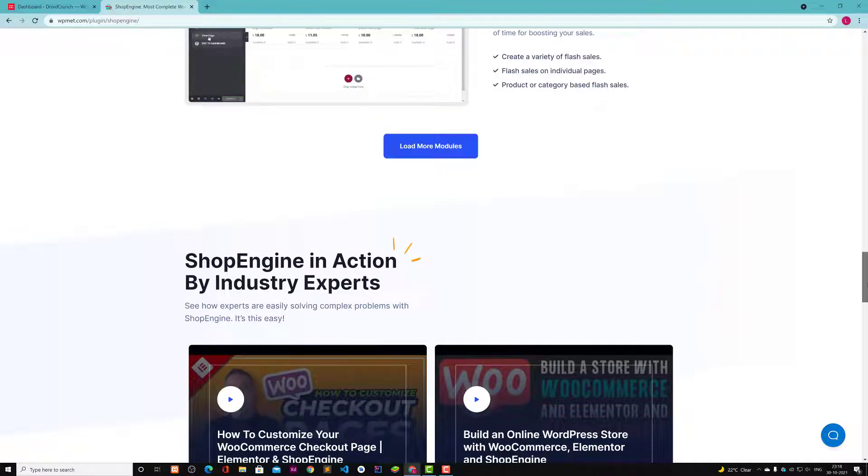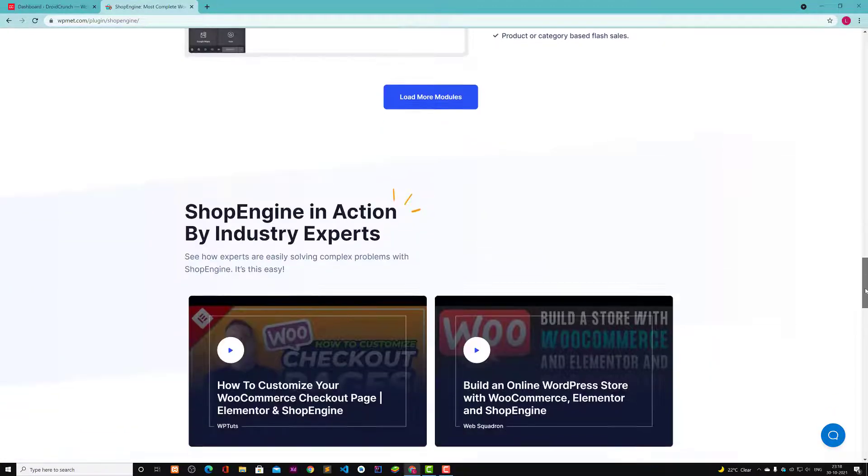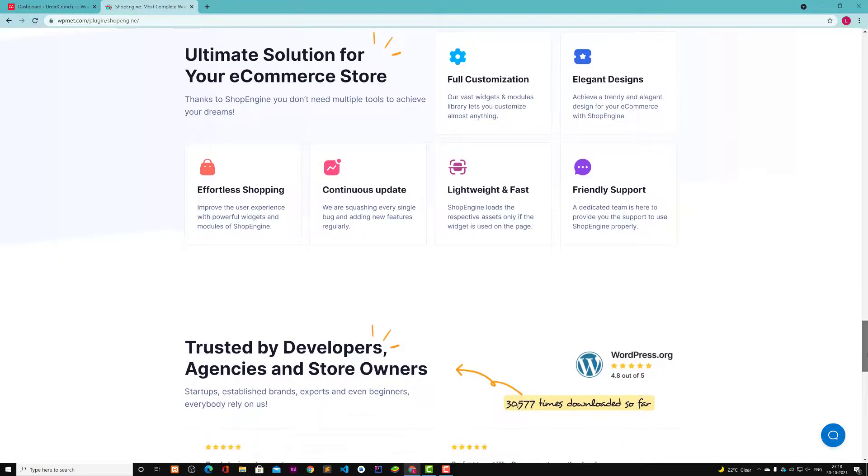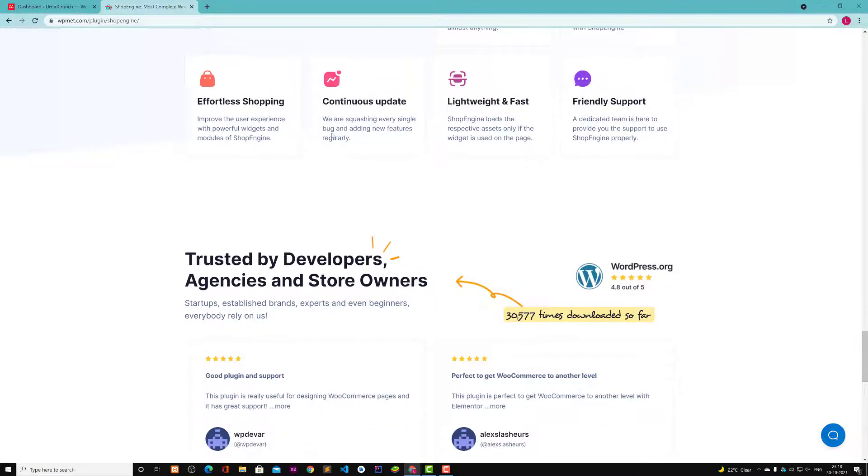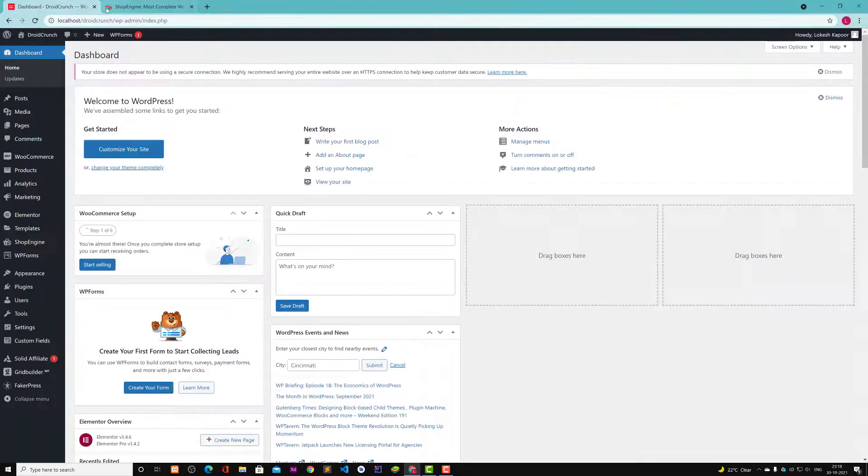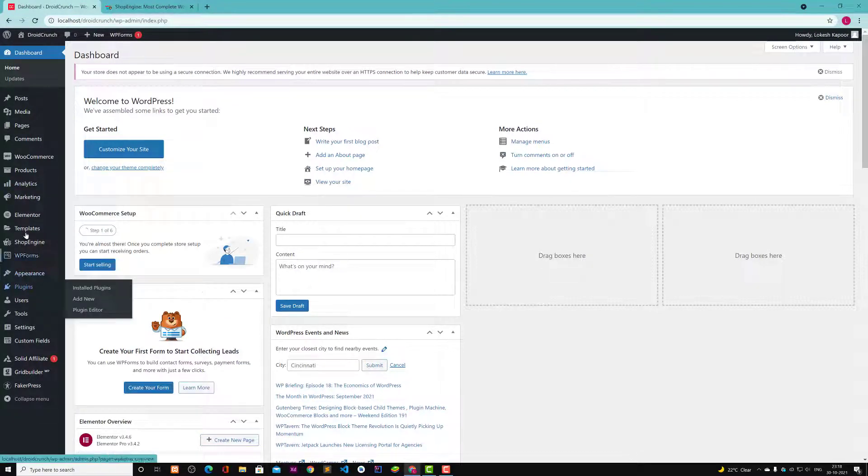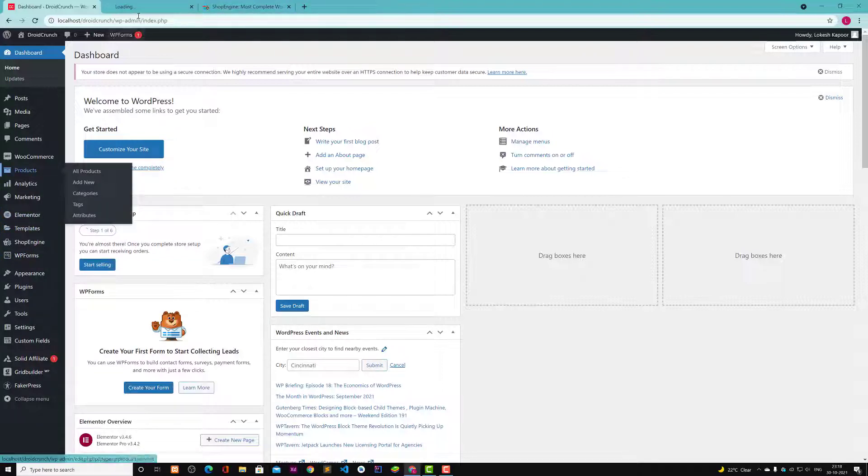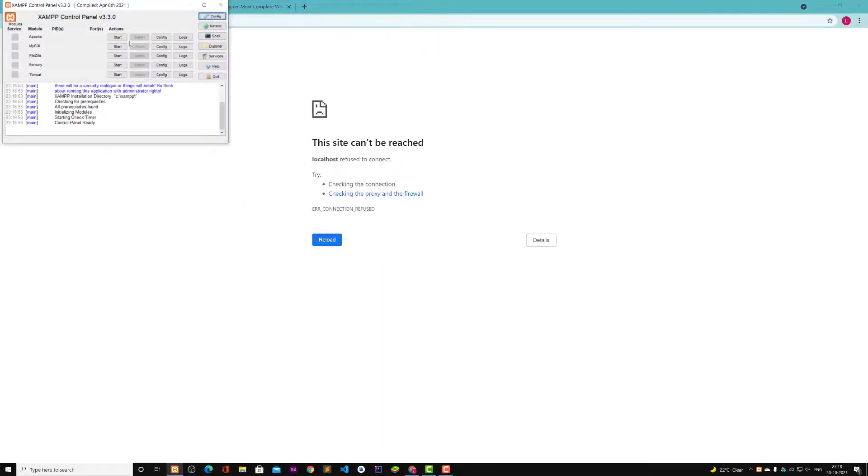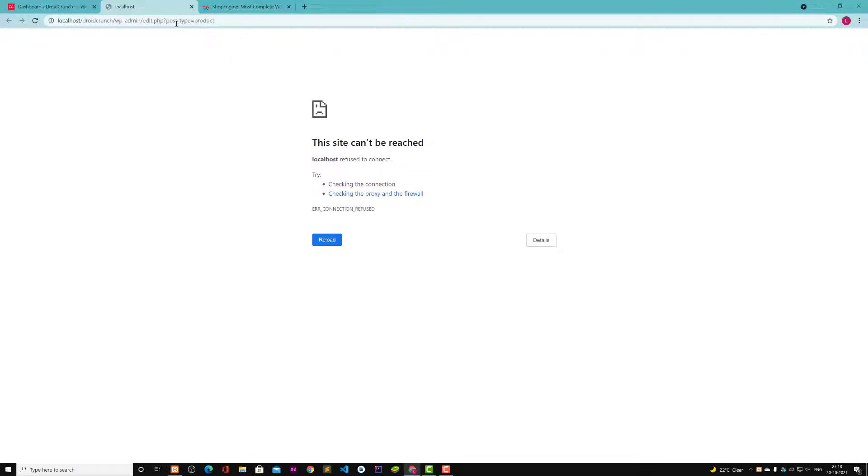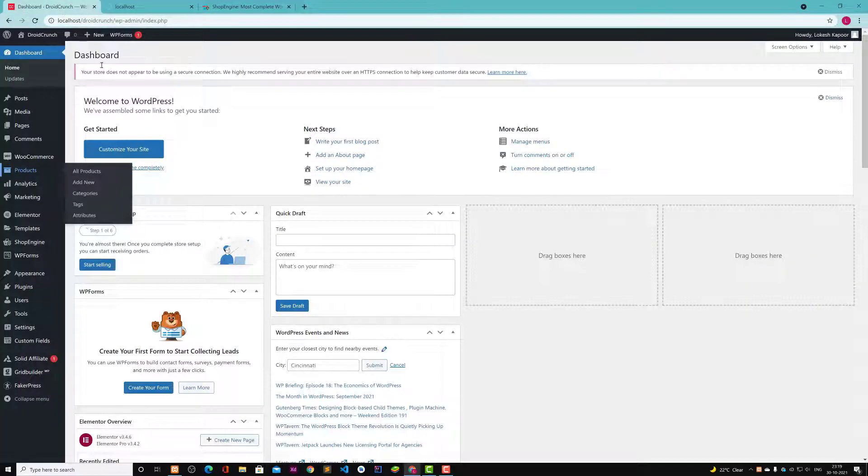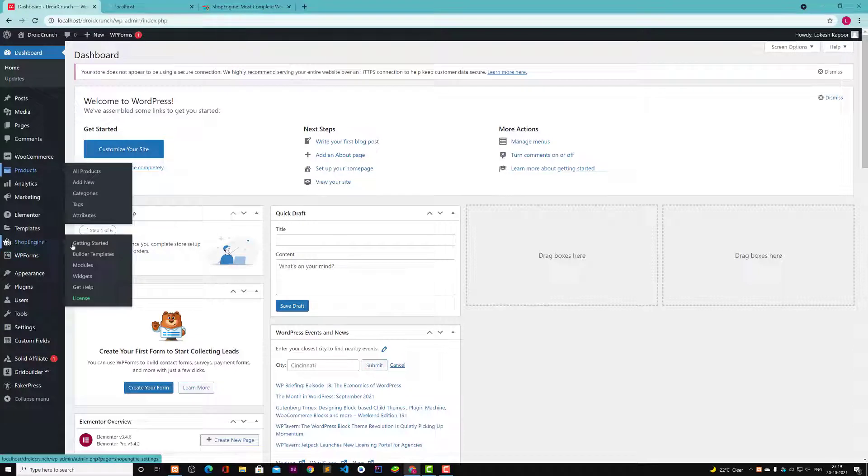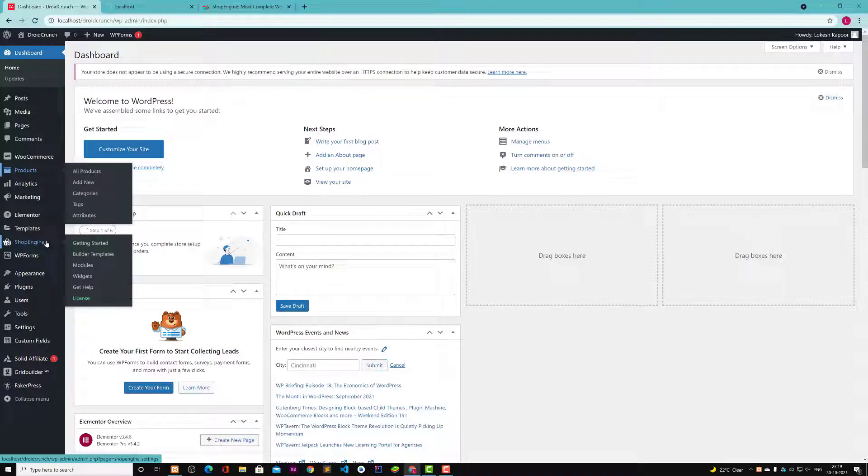Let me just quickly show you from my dashboard. I have installed WooCommerce and I have some products in my backend. I have added two products. So currently I have two products in my WooCommerce and this ShopEngine has been installed. You will need two plugins: ShopEngine free version and ShopEngine Pro.